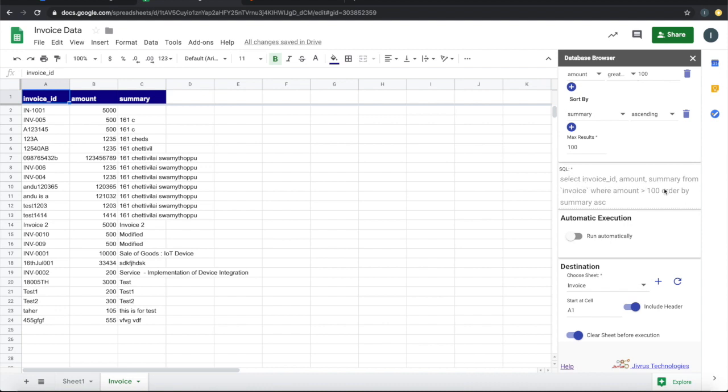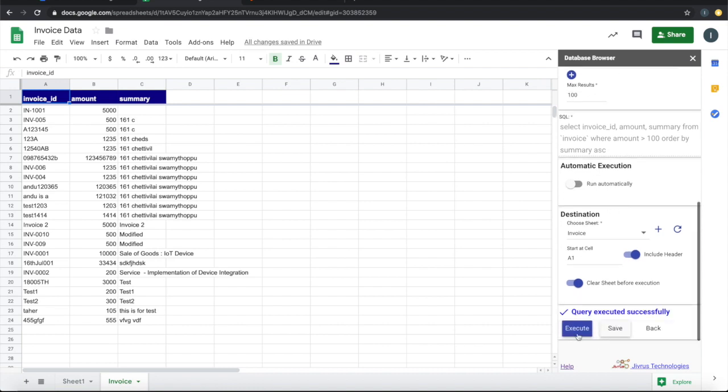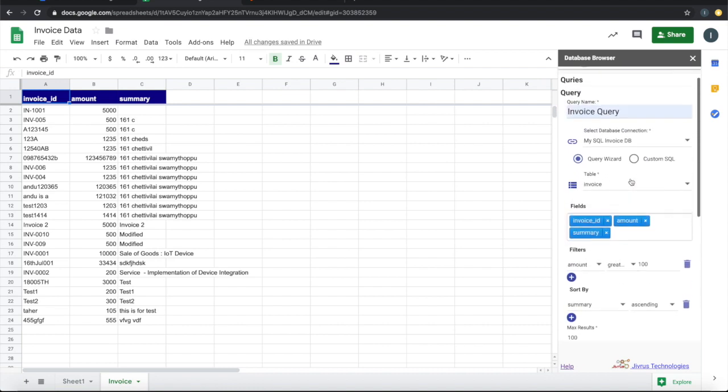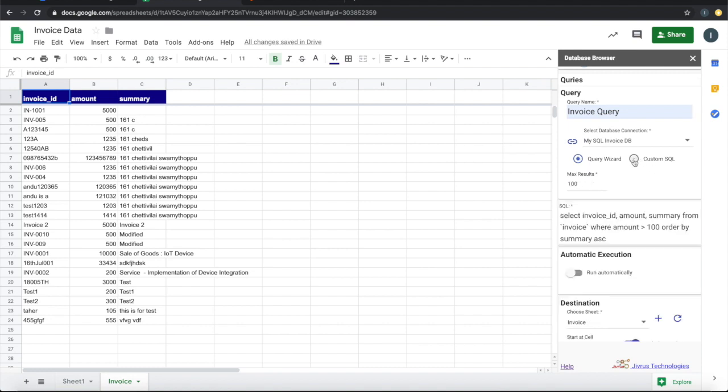This is the SQL that gets executed when we press execute. If you are an advanced user and want to write your own custom SQL, you can select this custom SQL option, then you can change this to whatever you want.